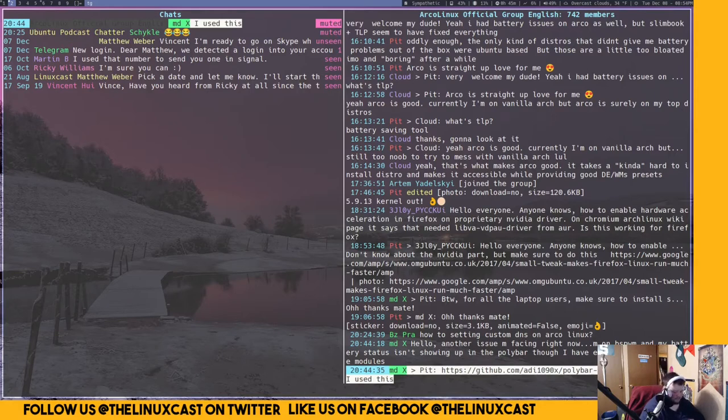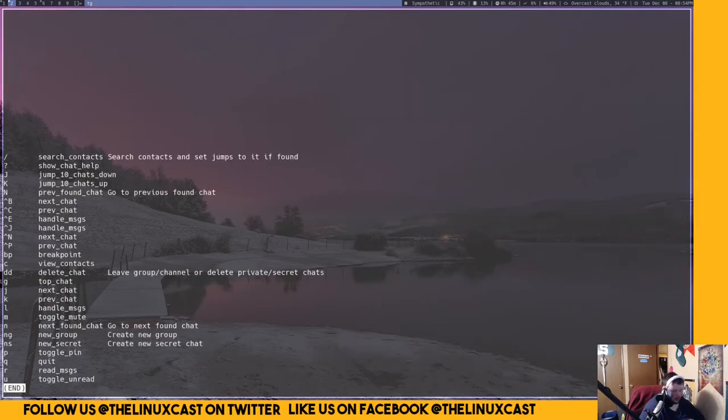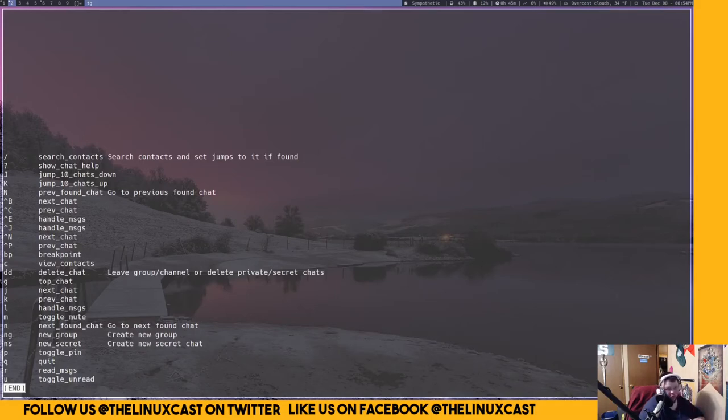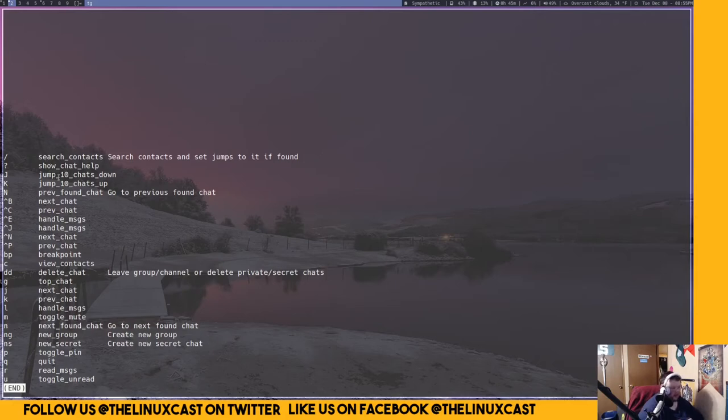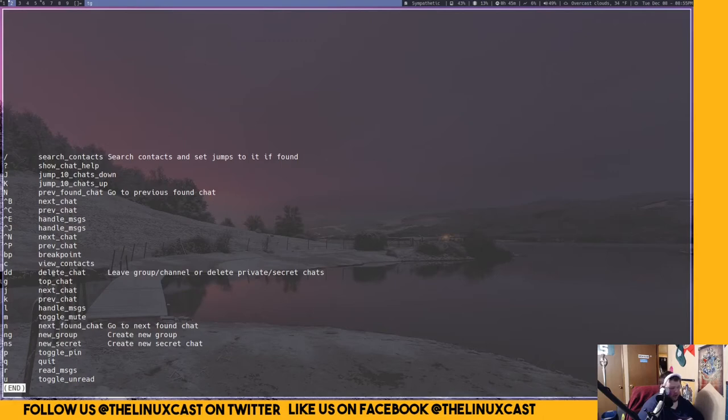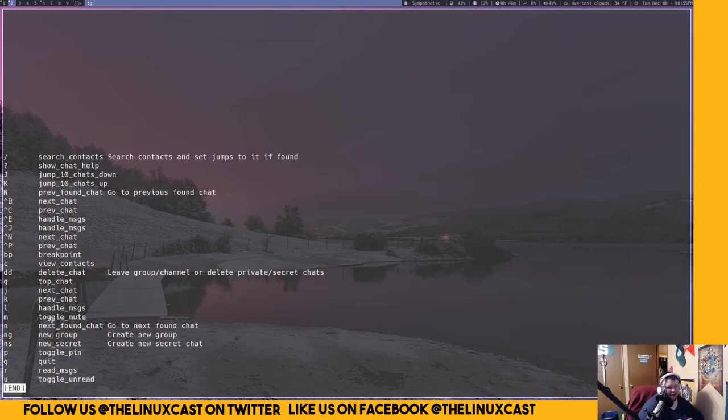If you want help, you just press the question mark key. Where you are in the program will determine what help you get. So if you're in the chat window, if you're in the list of chats, this is the one that you get. It shows you how to move up and down between the chats. You can move up 10 chats or down 10 chats by using capital J and capital K. You can view your contacts in this thing, so you can create new chats, you can delete chats, you can go to the top chat.